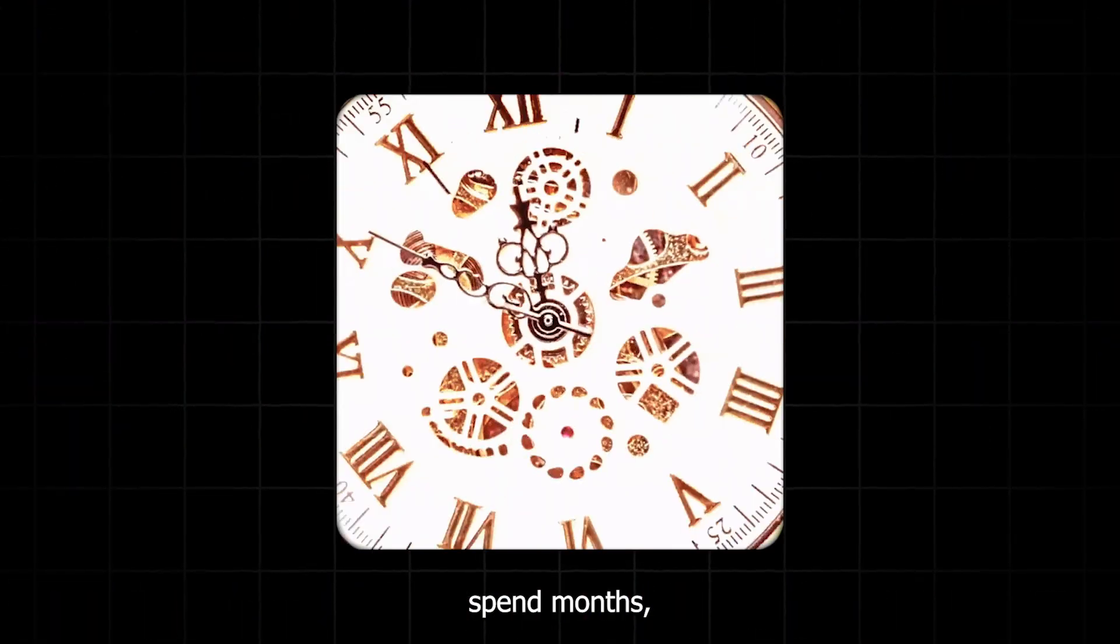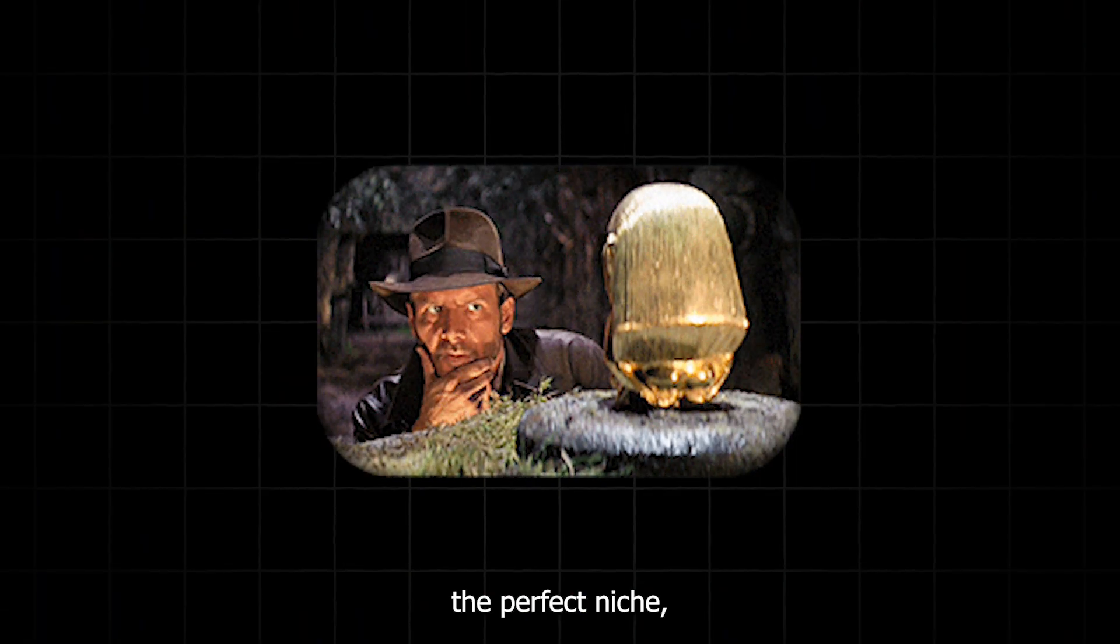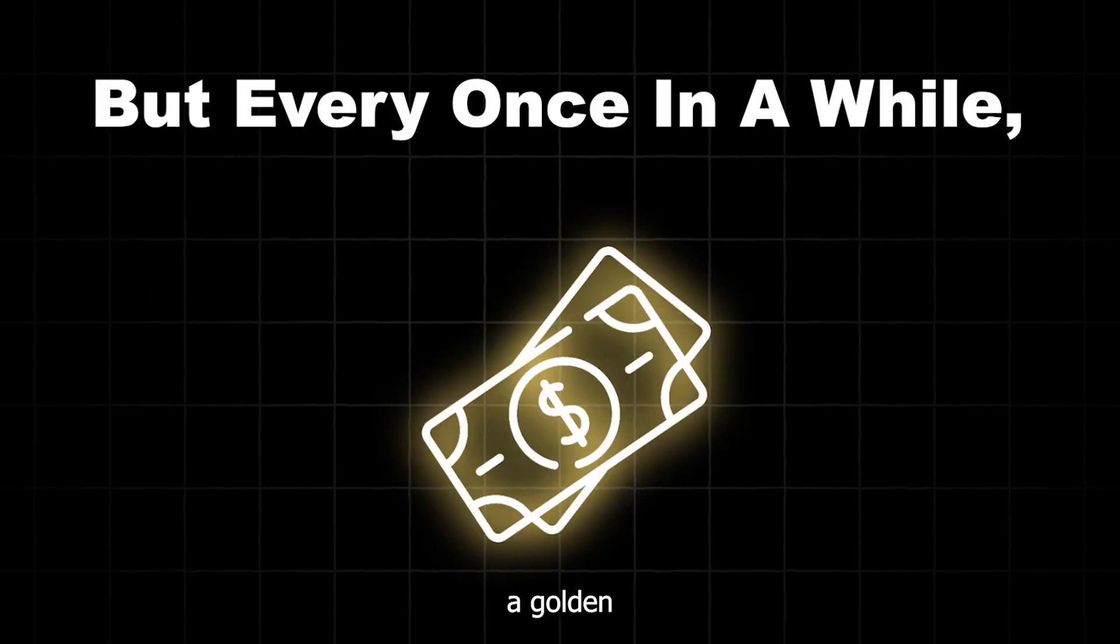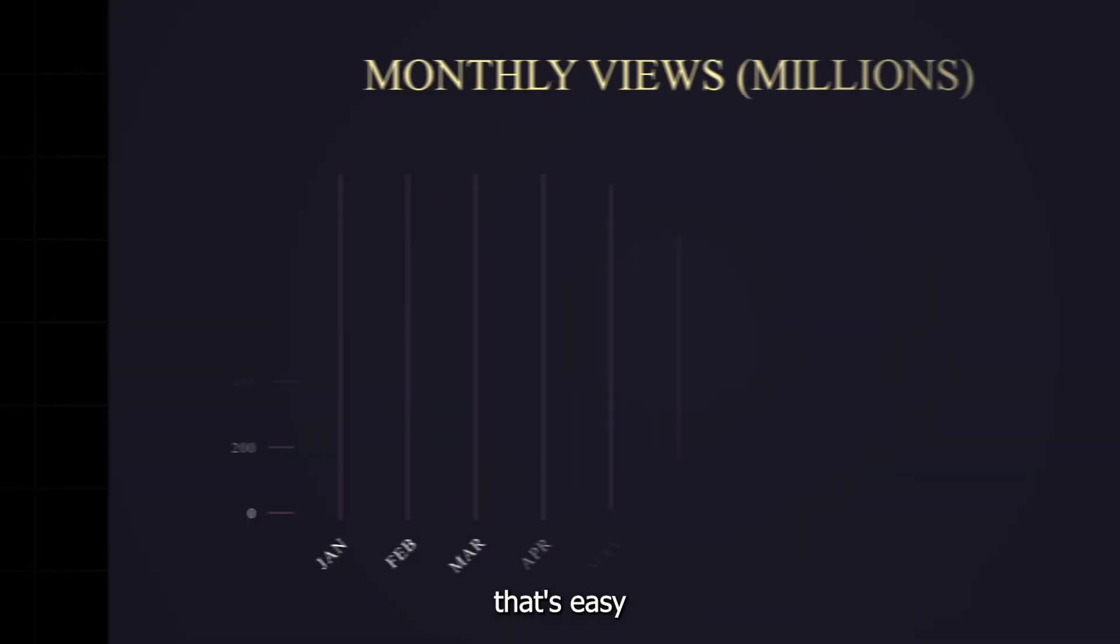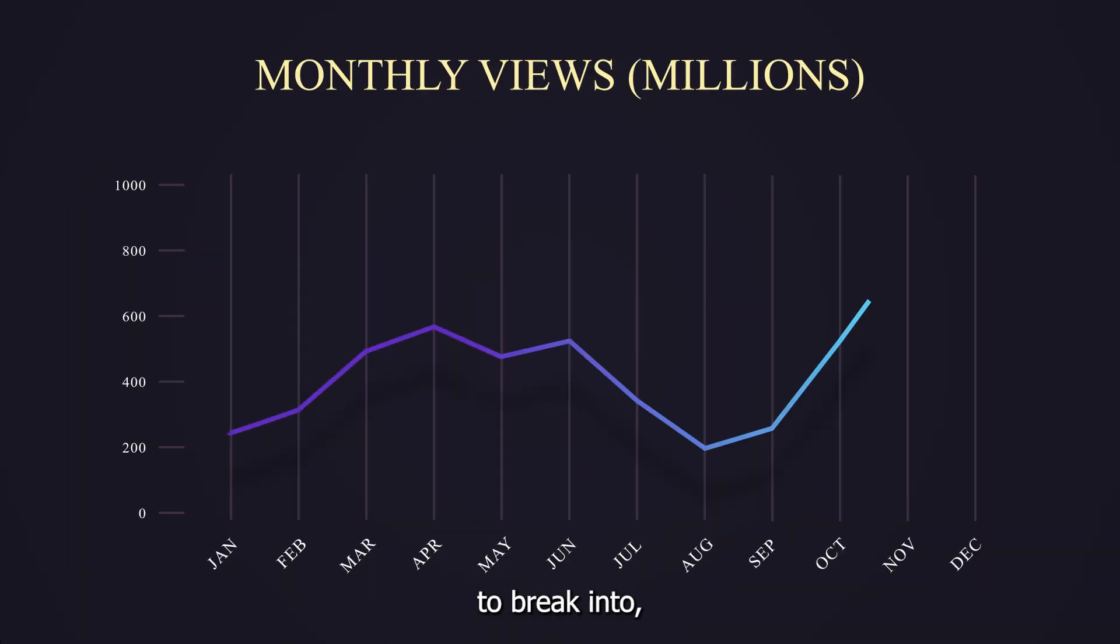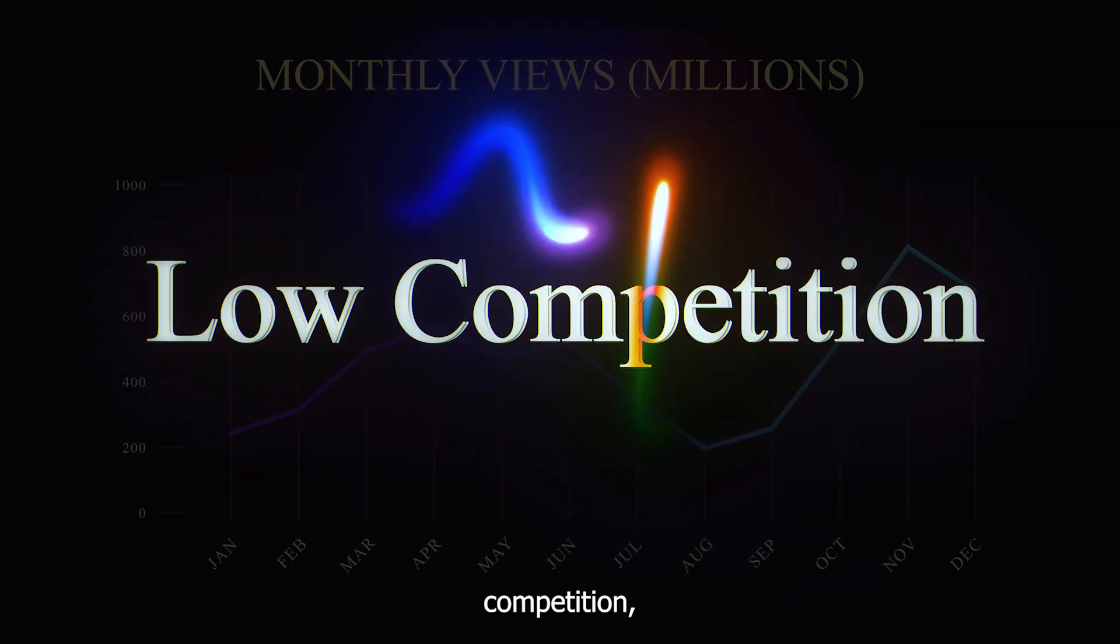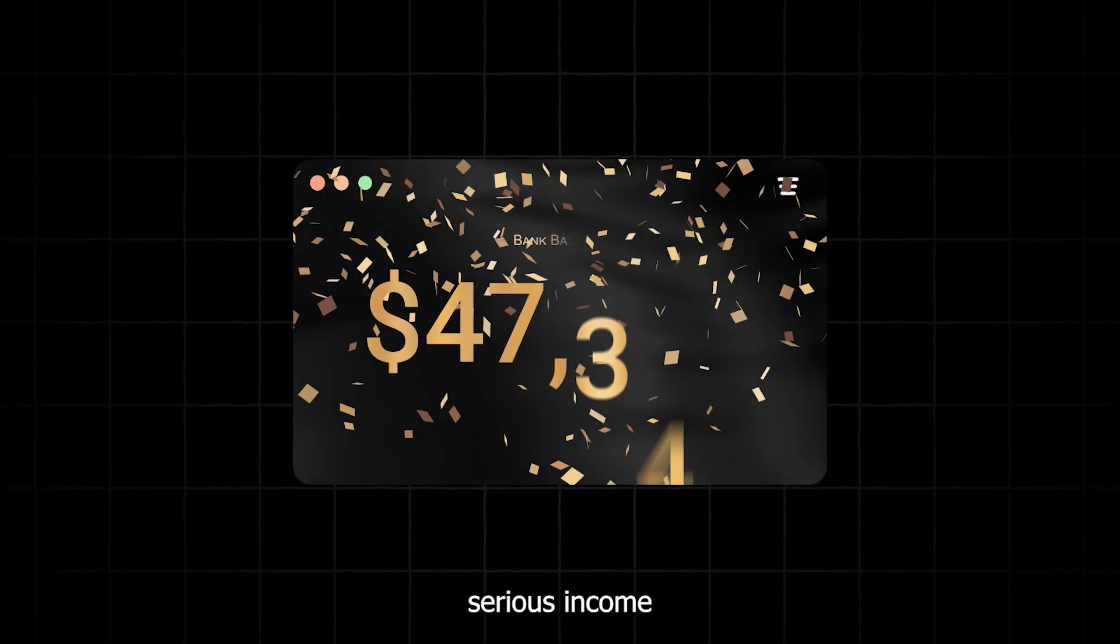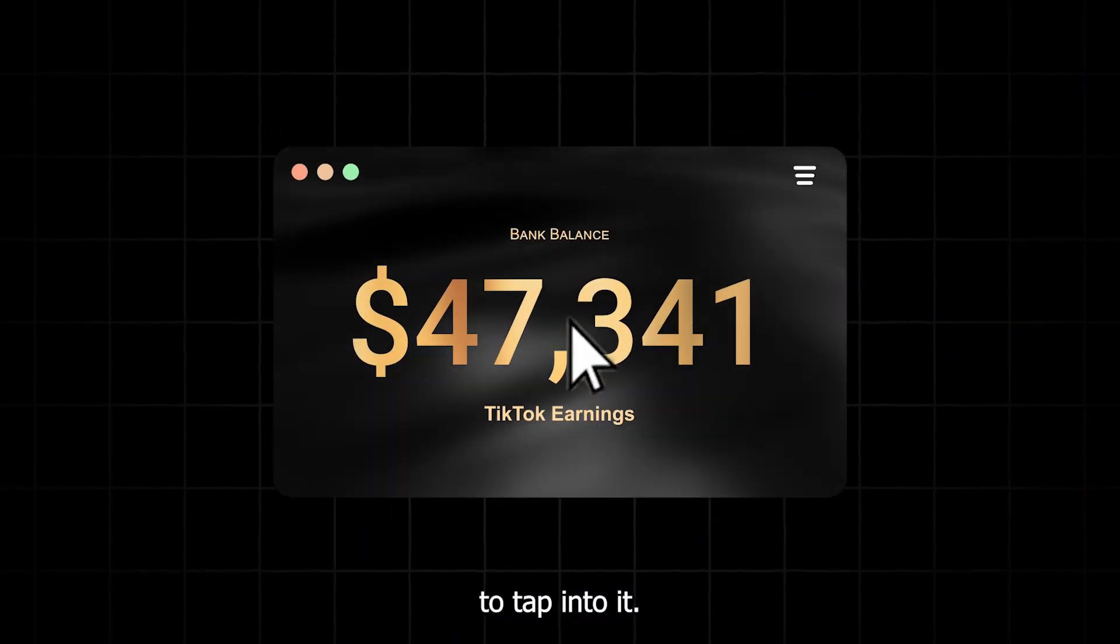Most people spend months, even years, trying to find the perfect niche. But every once in a while, a golden opportunity pops up. A niche that's easy to break into, has low competition, and can generate serious income if you know how to tap into it.